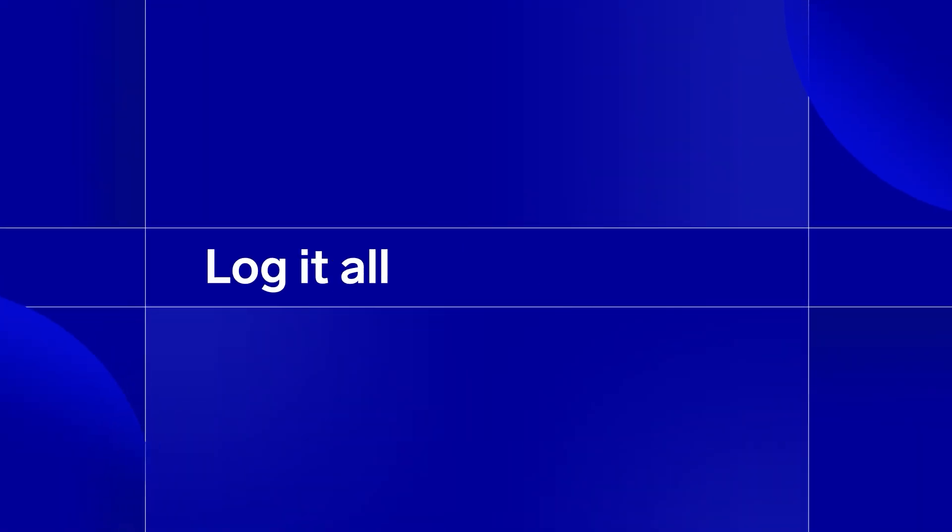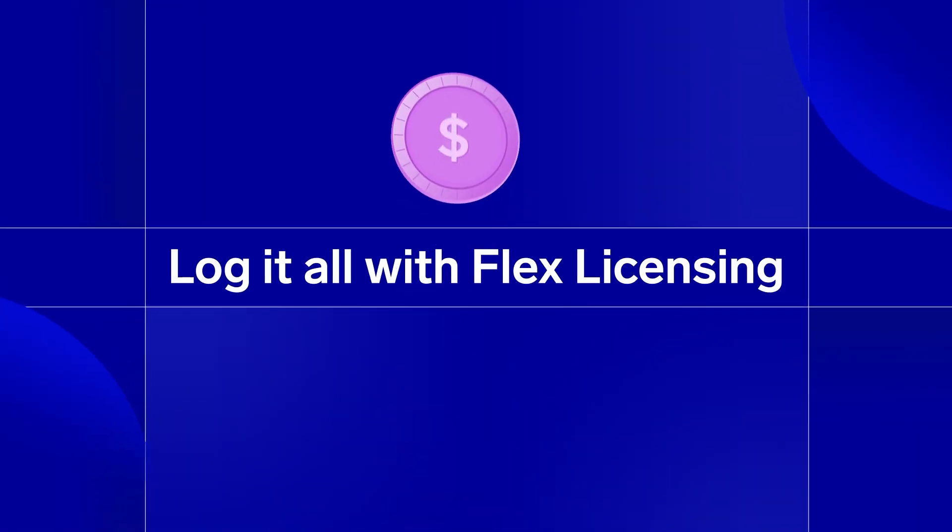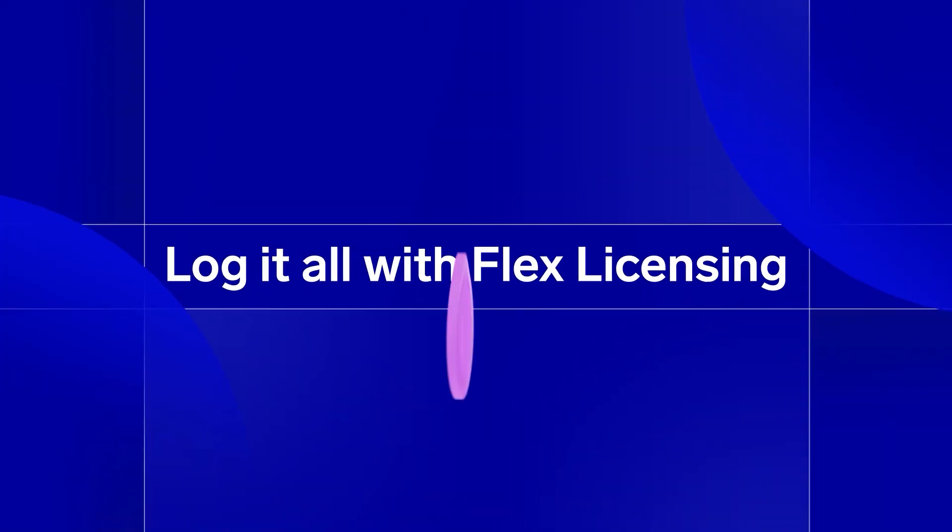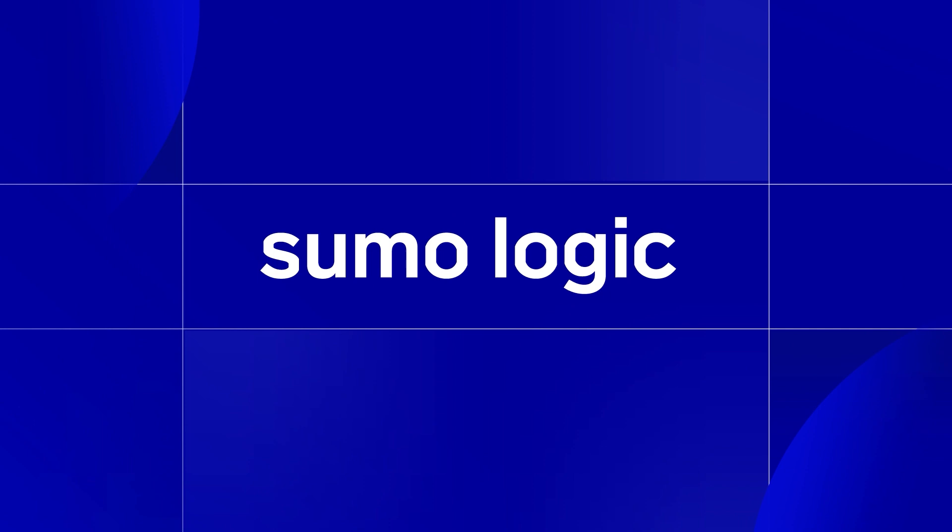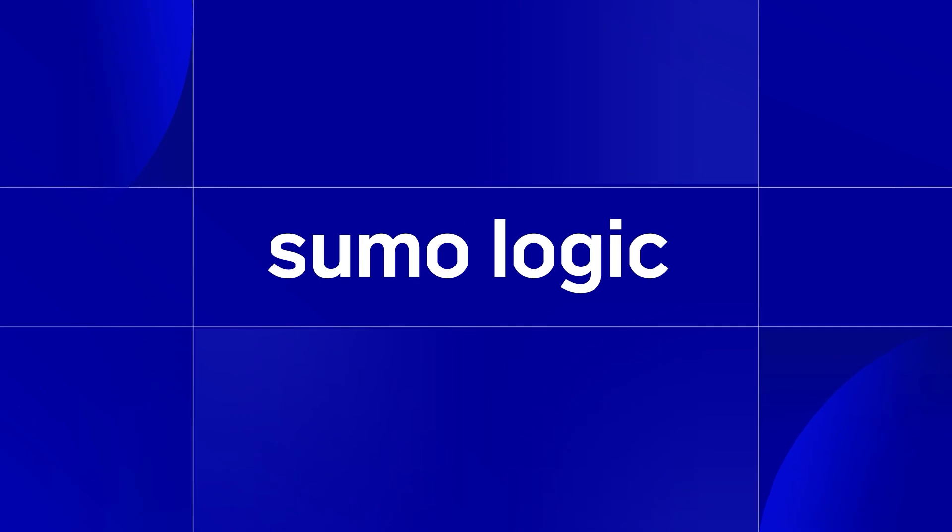Log it all with Flex licensing. Build on the atomic level of logs.